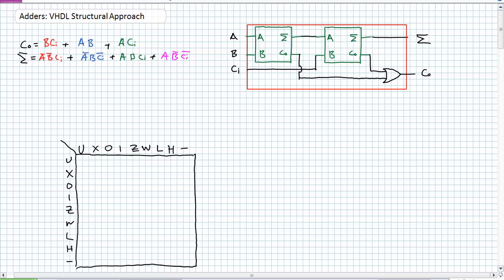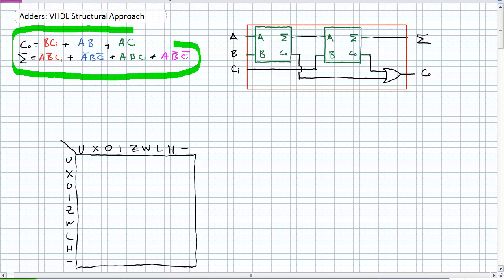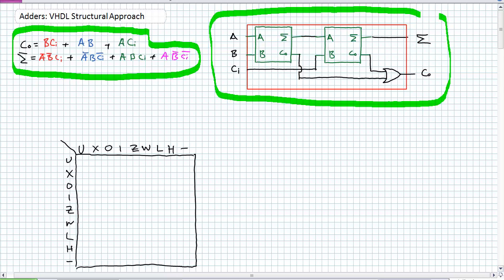In our previous lectures, we have discussed creating full adders using several different methods. Compare and contrast what we developed with the minimum SOP expression for the carry out and the sum versus using a reusable component called the half adder. They both perform the same function: three inputs — A, B, and CI — produce two outputs, a sum and a carry out.